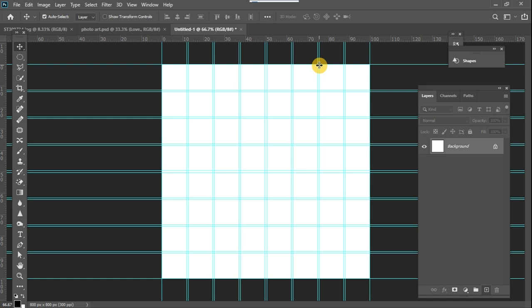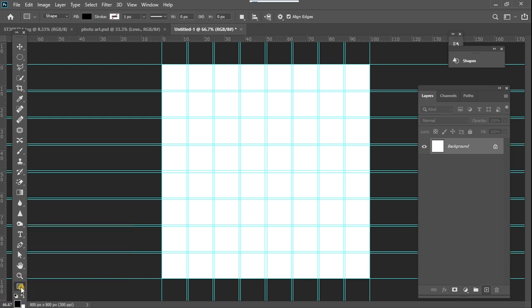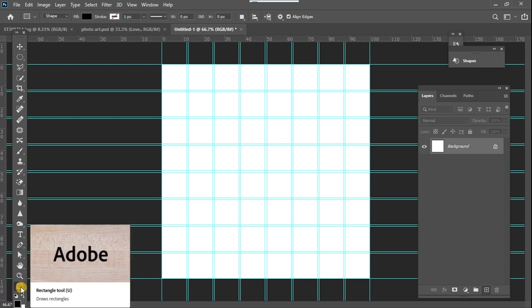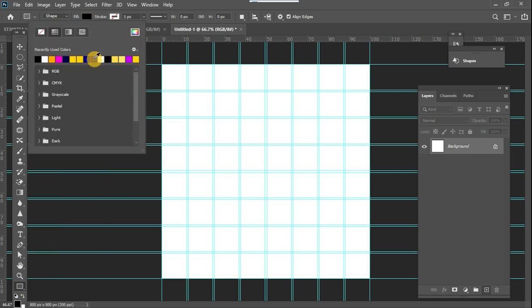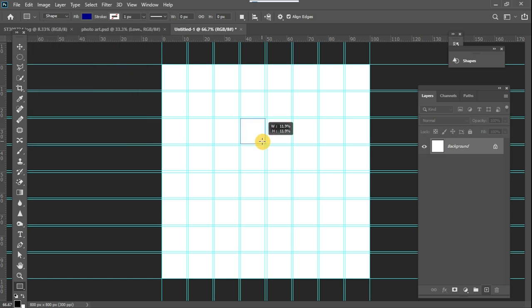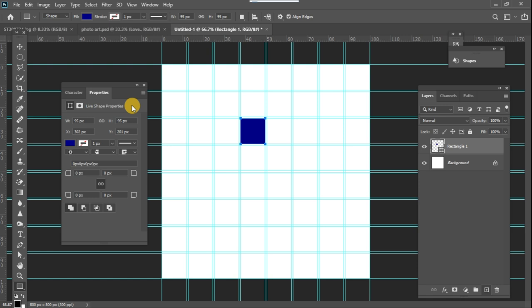Now I'm going to begin by creating different square shapes on which I'm going to add my images later. To do that I'm just going to select my rectangle shape tool, change the color to a blue color, and create a square.